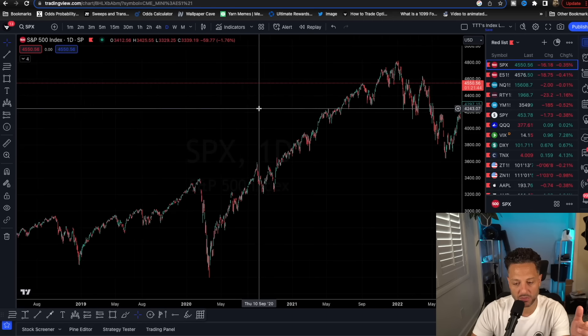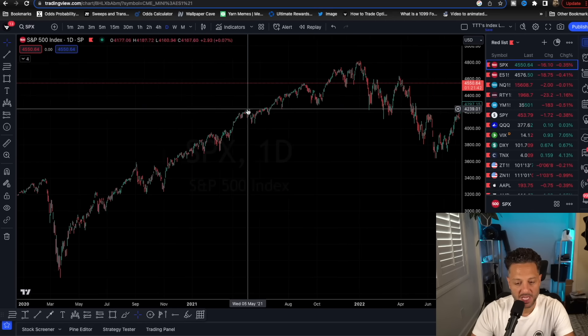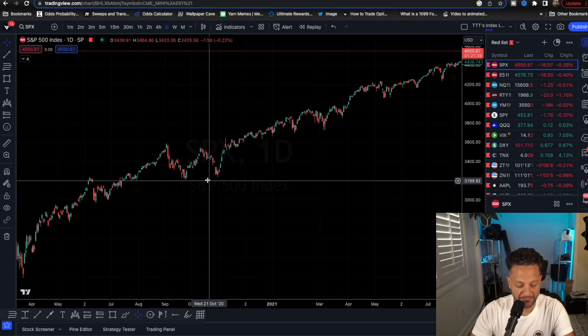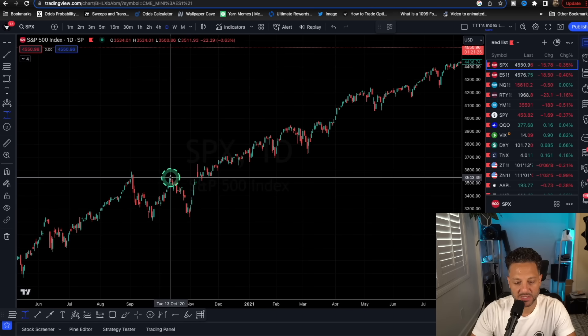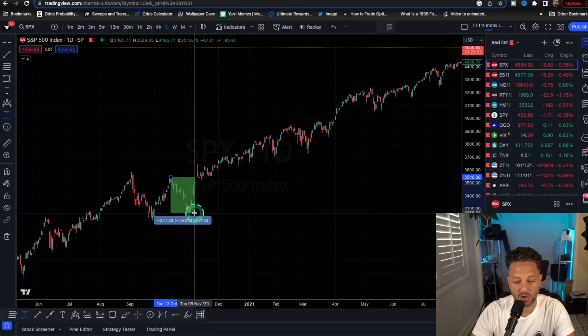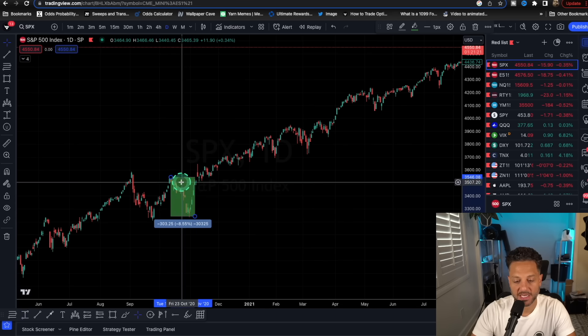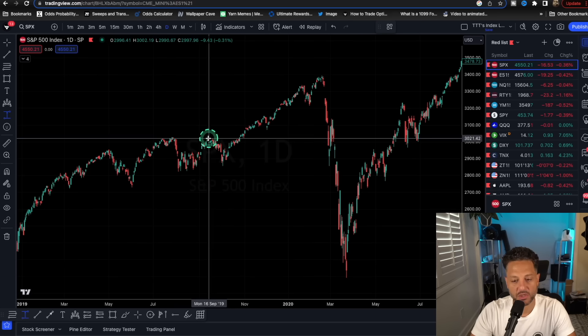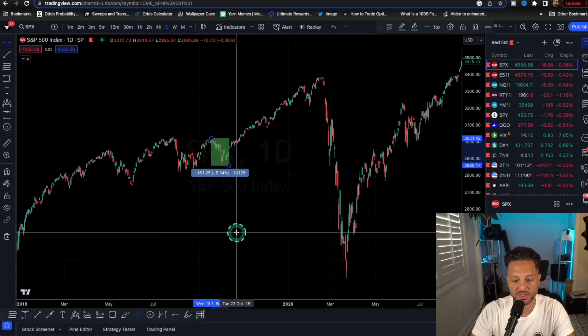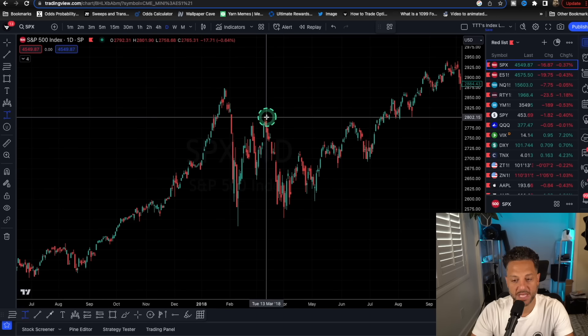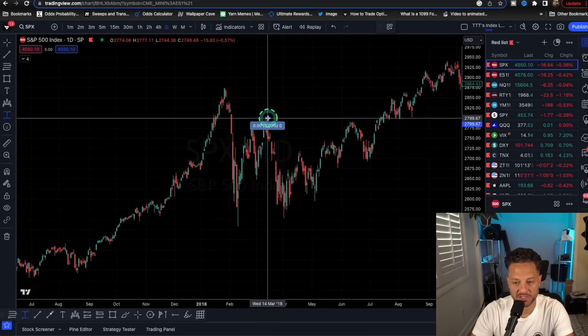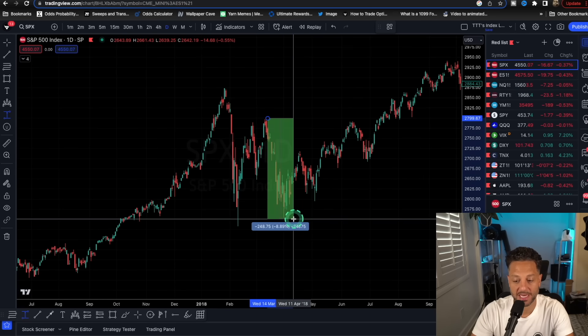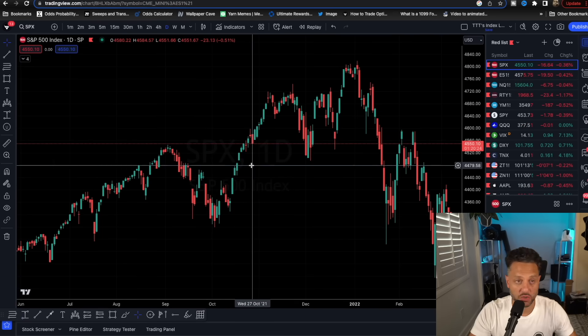However, if you look historically, there have been a number of times that we have actually seen a correction before getting to all-time highs. This happened in 2020 when we were very close to crossing all-time highs. We saw an 8.5% correction. This also happened in 2019. Right before we tagged all-time highs, we saw a 5% correction. In 2018, we were very close to all-time highs, and we saw an 8.5% correction. So I'm going to go over what I expect from the market in the short to midterm.